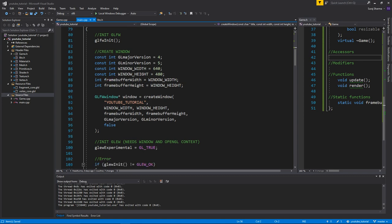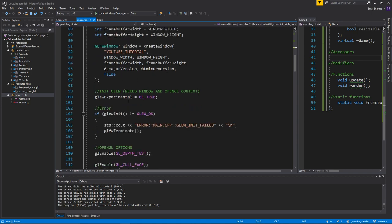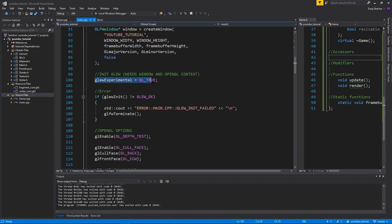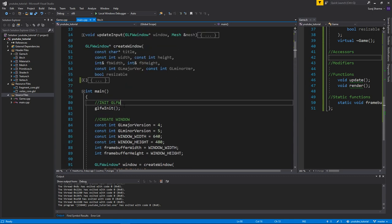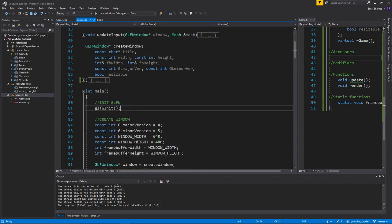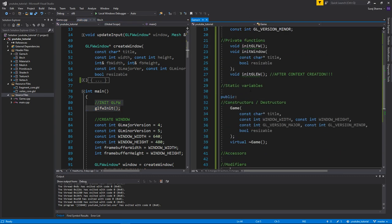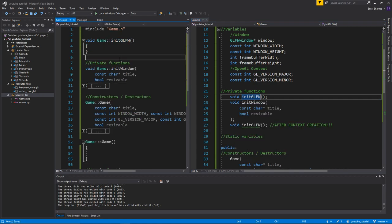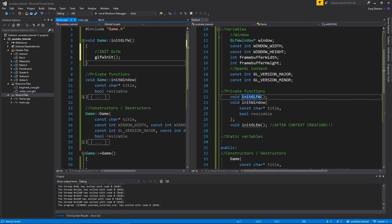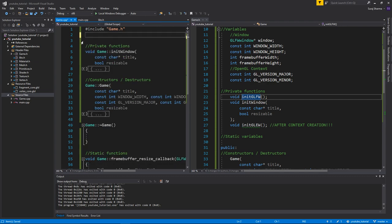We have all this data here - the title, and now we need to initialize GLFW. So if we go into our game class, I created a function in the last video. I'll just use Control+Enter to get a definition up here in game.cpp, right here. And all I'm going to do is paste that in. Easy peasy.